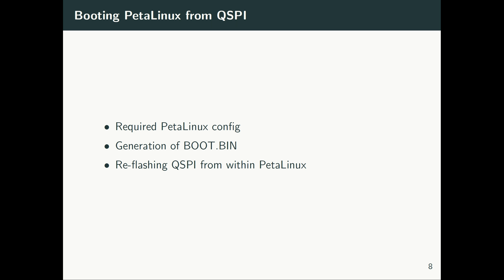Yeah, so this was the introductory video. Let's get started with the main videos.